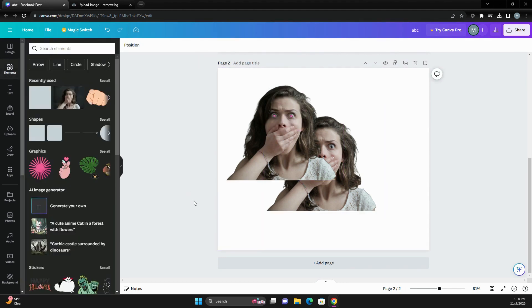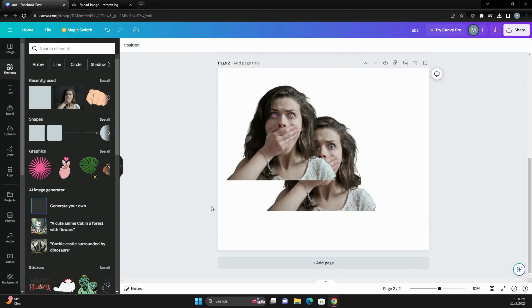And now she's got pink glowing eyes. Oh, she's so scared. And that is your quick little tidbit on how to use a background remover outside of Canva.